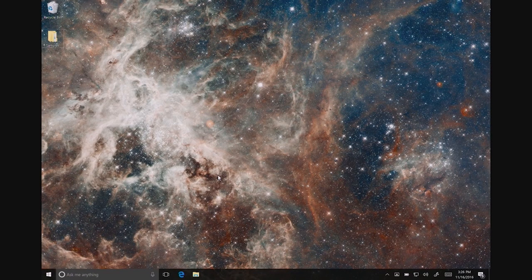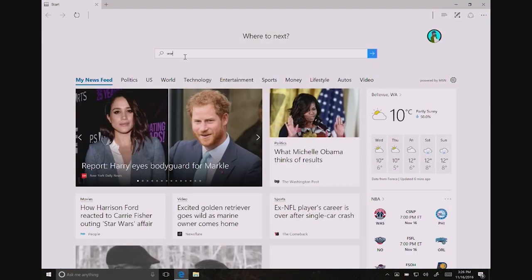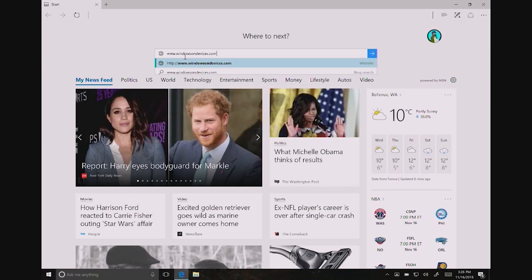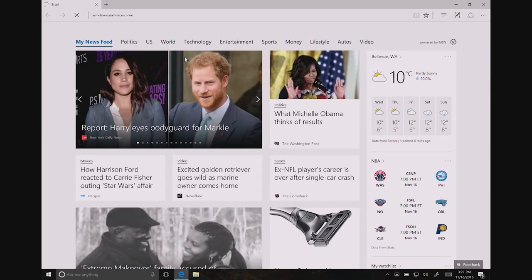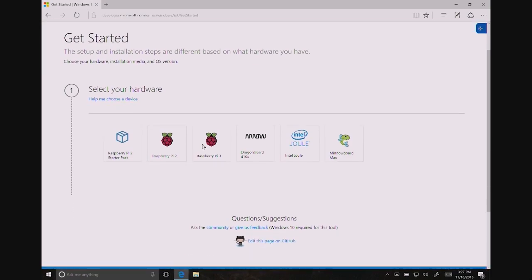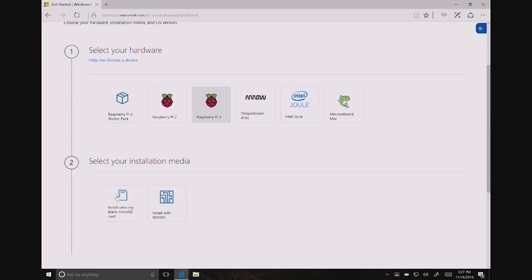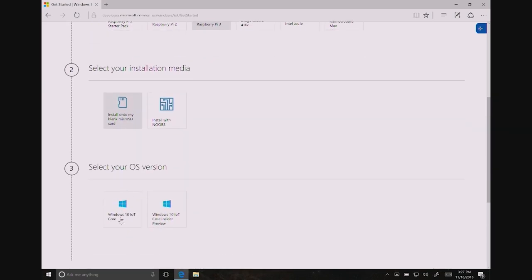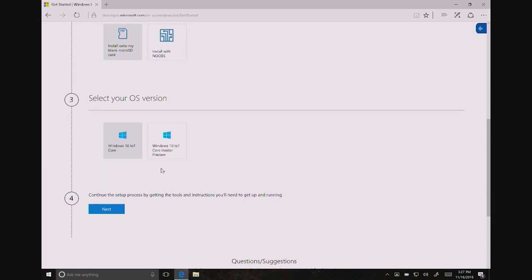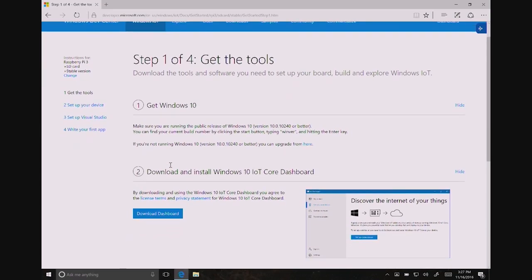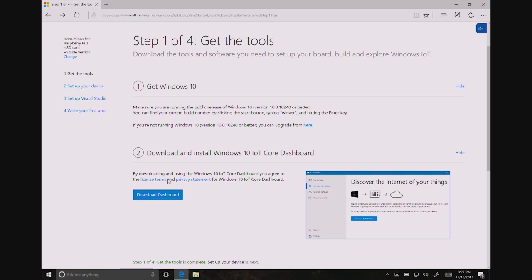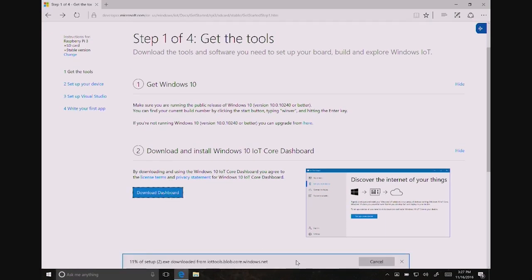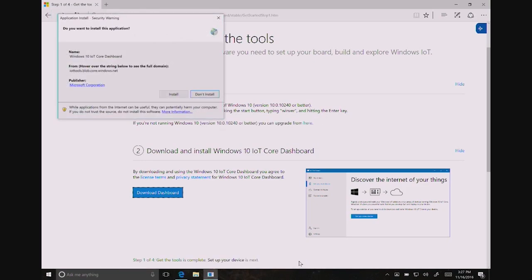First we're going to visit our homepage, windowsondevices.com. I'm going to open up my favorite browser. This will reroute you to our Windows Dev Center. This is our homepage for Windows 10 IoT Core. To get started, click the Get Started button. Next we're going to select Raspberry Pi 3. We're going to install onto a blank SD card. And we're going to select the main version of Windows. The Insider Preview is for those that want the latest and greatest bits, but we're not going to run that right now. Assuming you have Windows 10, we're going to move on and download the IoT Dashboard. I'm going to click Download Dashboard and click Save. This is our installation tool, which will download and install the OS onto your SD card and discover your board when it boots up.